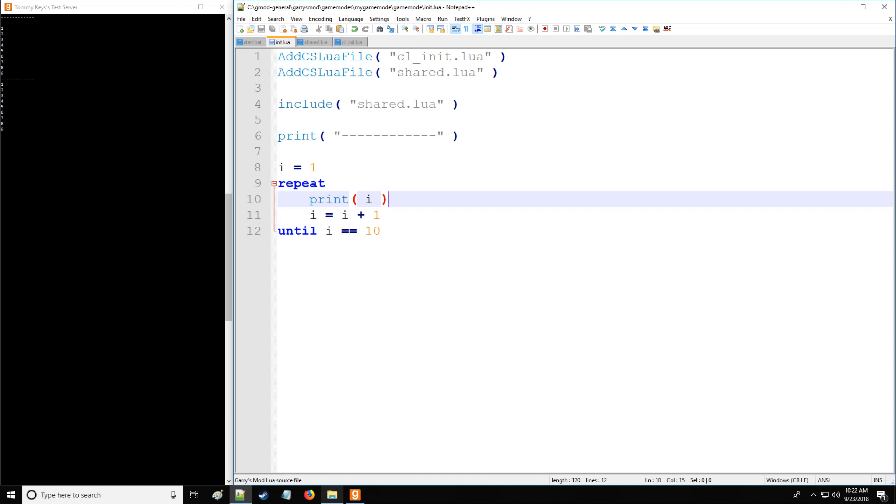As you can see, one, two, three, four, five, six, seven, eight, nine. And on 10, it does not actually repeat this again. Thus, it's not printing 10.